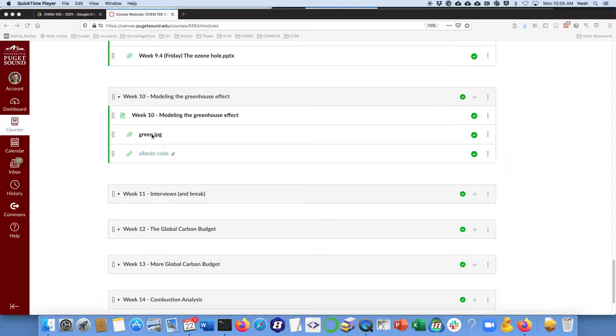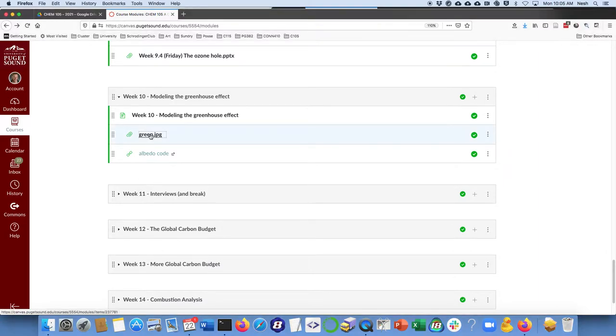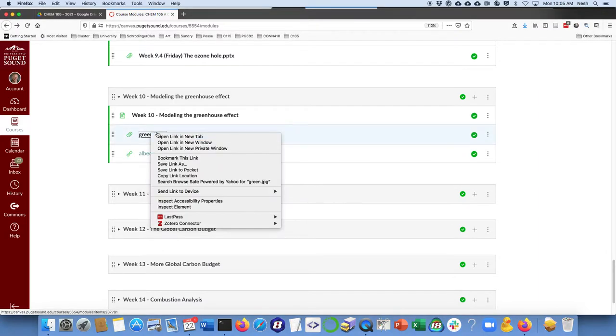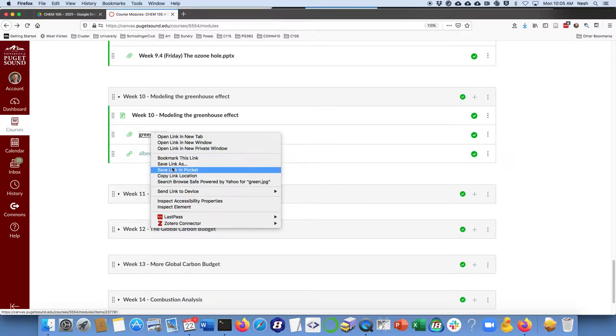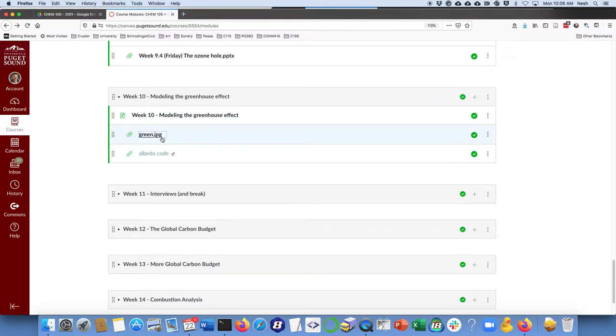So the first thing you'll want to do is here in our Canvas page, click on this and you'll want to save that link and eventually move that up to a Google Drive. I've already done that, so I'm going to move on to the next step.